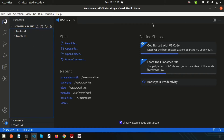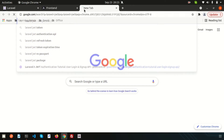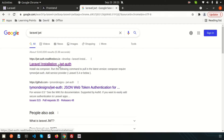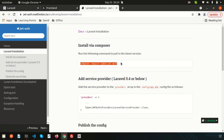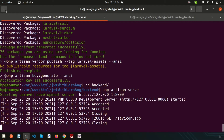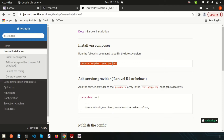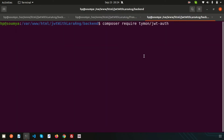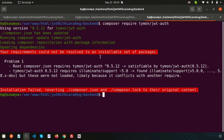In this video we'll install JWT. We have two applications running inside my terminal — the backend with Laravel and the frontend with Angular. Let's open another tab so we don't need to stop the server. We'll use Laravel JWT inside our backend, so let's paste and run: composer require tymon/jwt-auth.